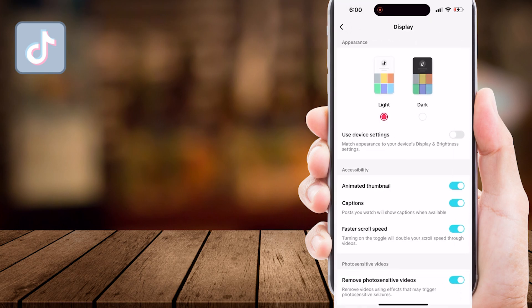On the appearance settings, there are two options: Light and Dark mode. Switch from Light to Dark theme by tapping on the Dark option.